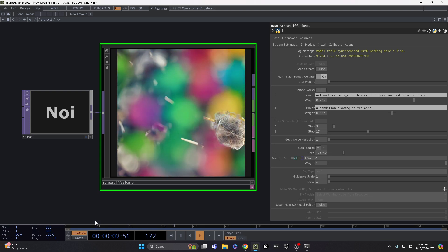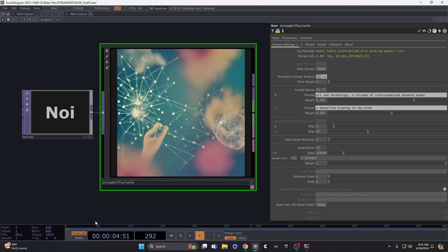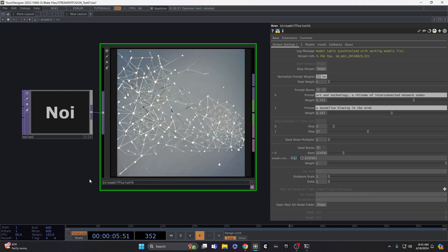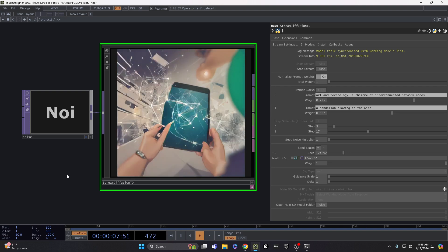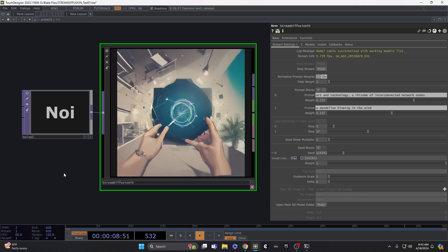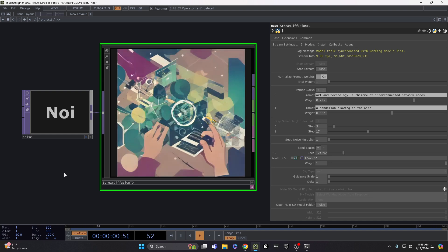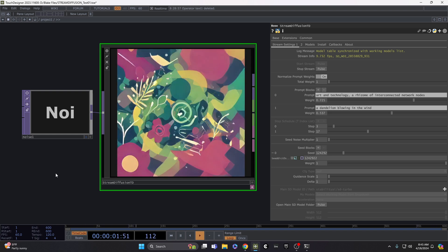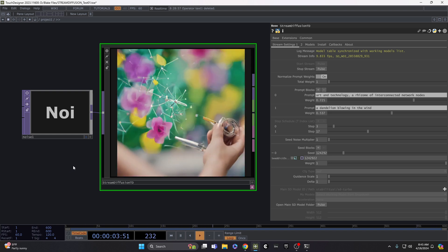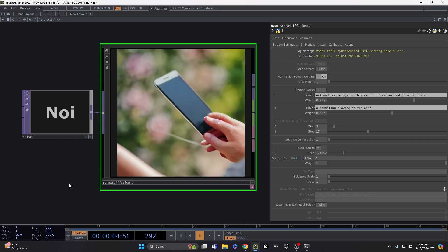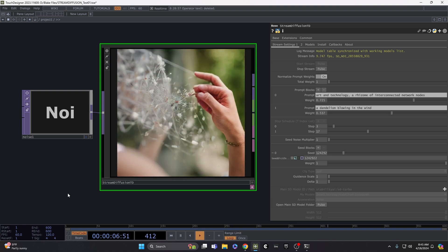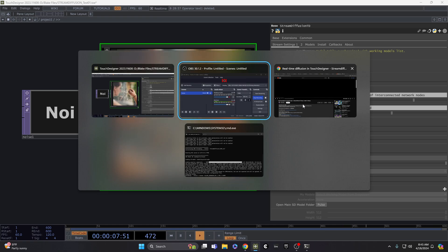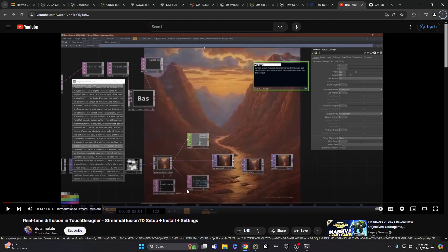Hey there, everyone. It's been a while since I had another video, but there's a new tool called StreamDiffusion TD that came out this spring by this really great developer, Dot Simulate.